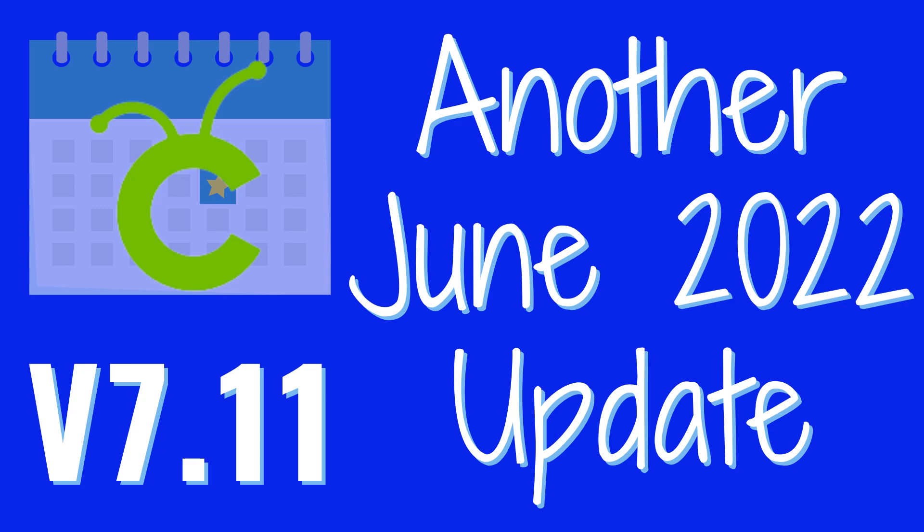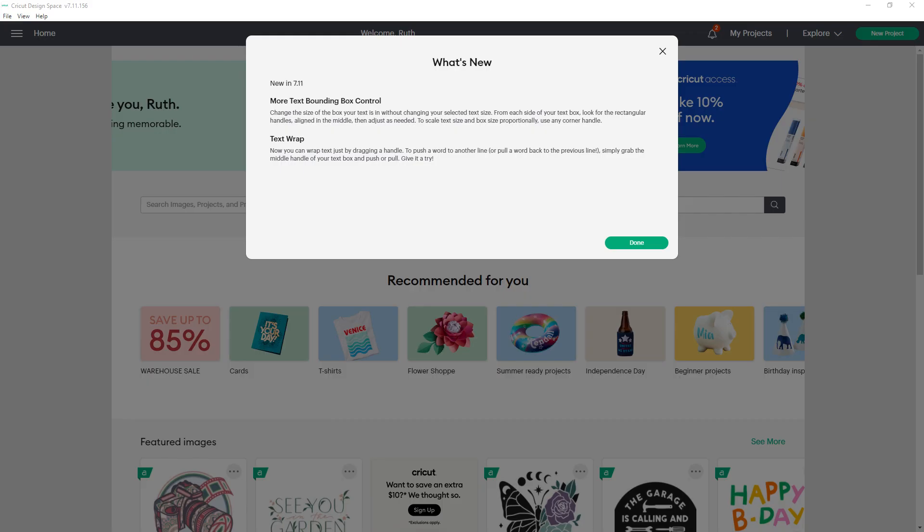Cricut's second June update will have a massive impact on how we work with text and objects on the canvas and design space. I'll walk you through update version 7.11. My name is Ruth, this is Hank's Maker Mentor.